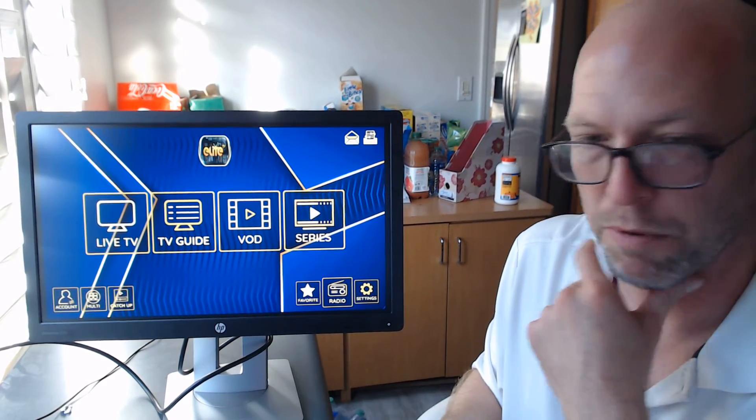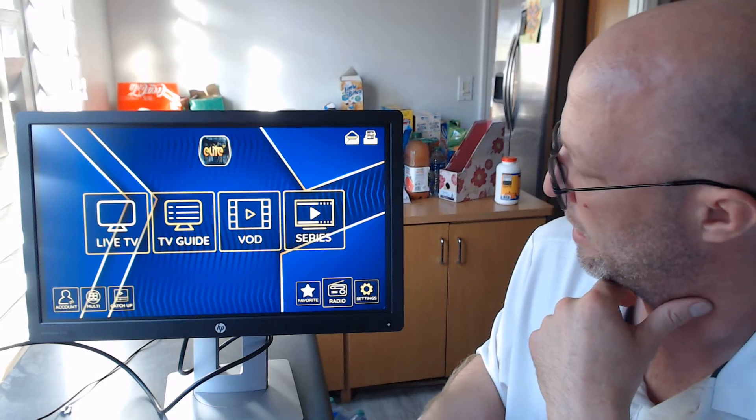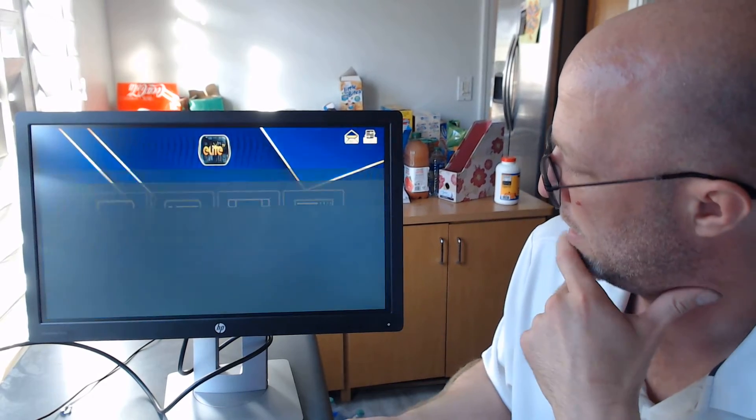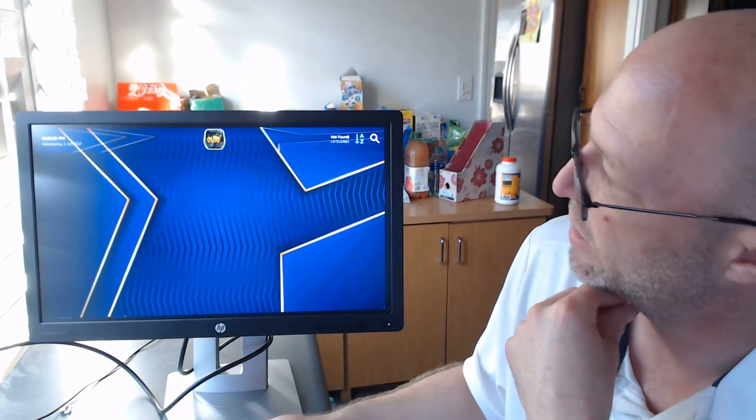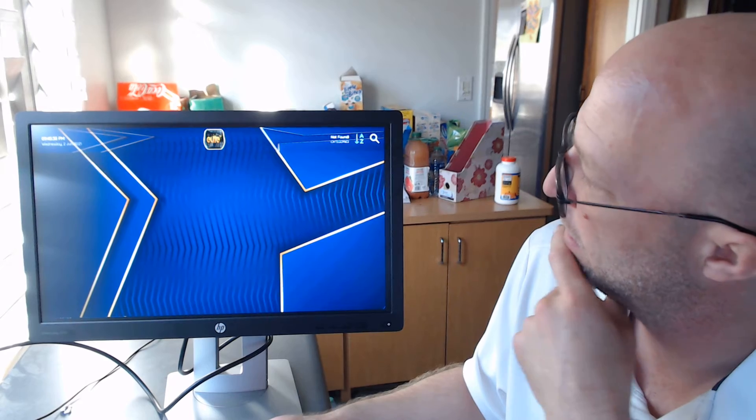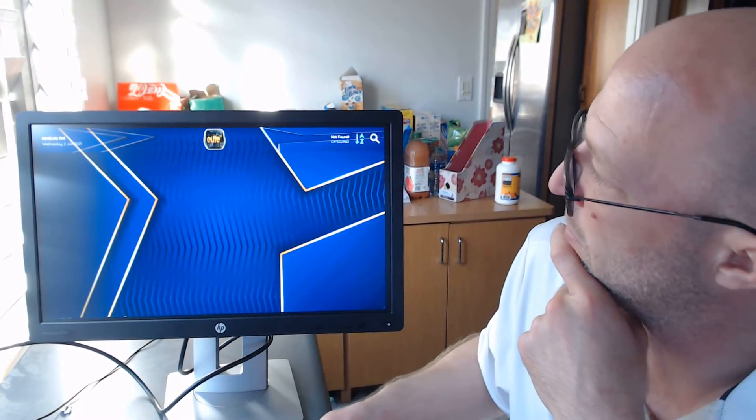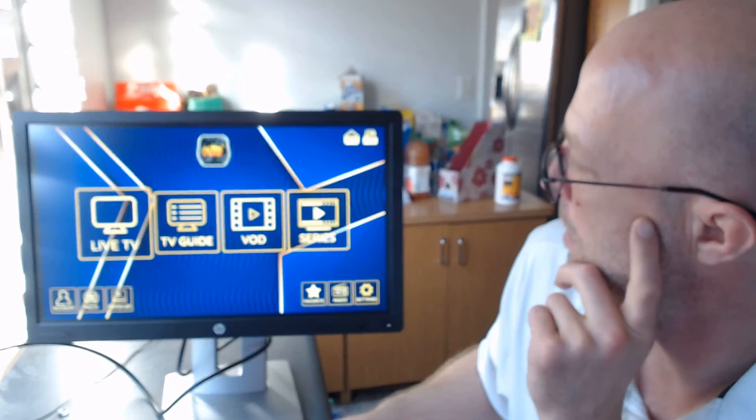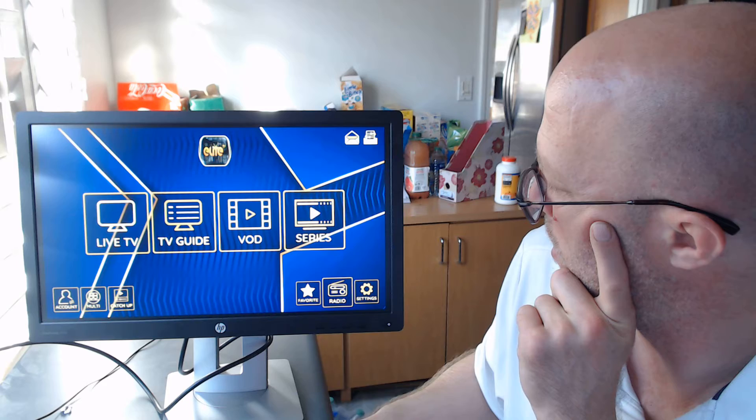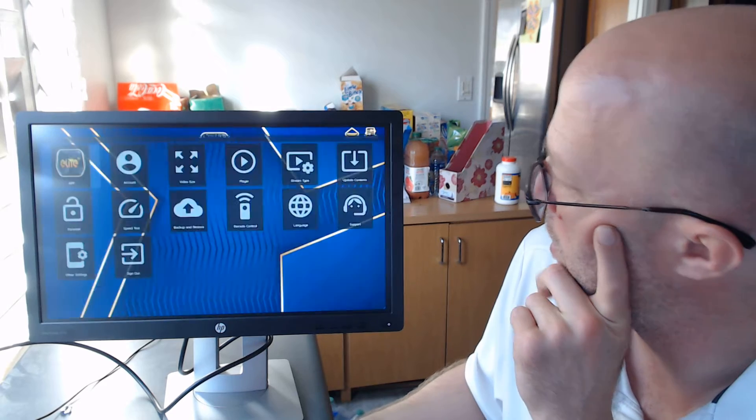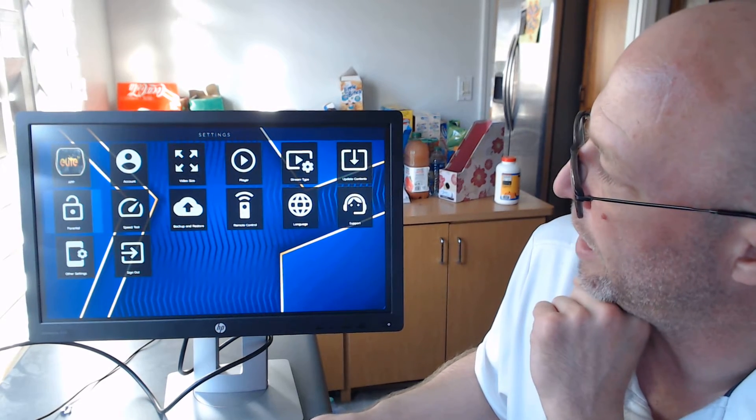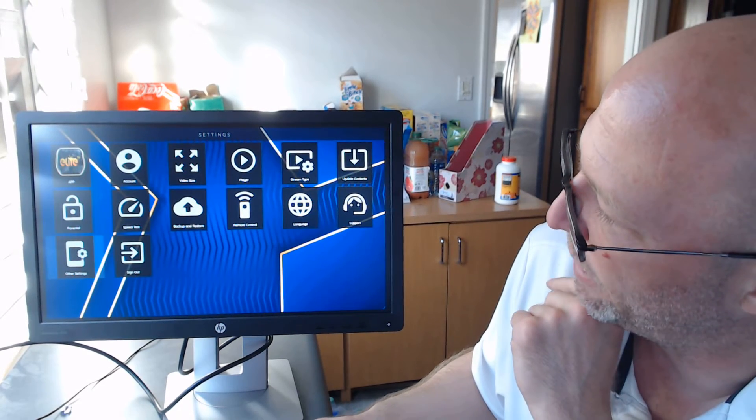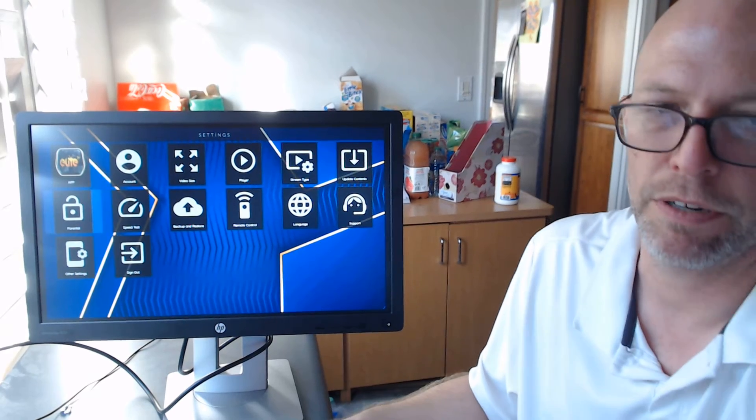So right now we're just dealing with the parental passwords. We're going to come over here right here to settings. And when we get inside settings, here's our settings folks. And we're going to go down right over here to parental.